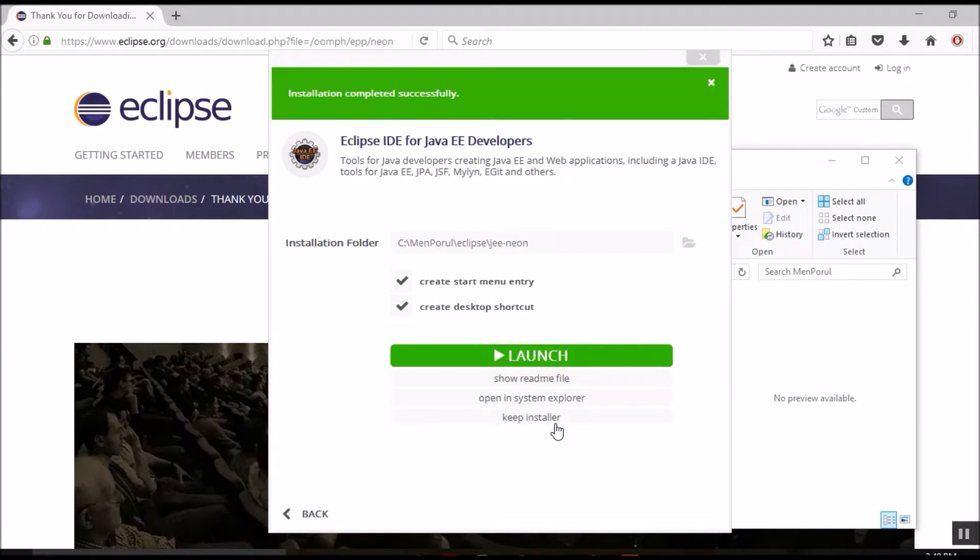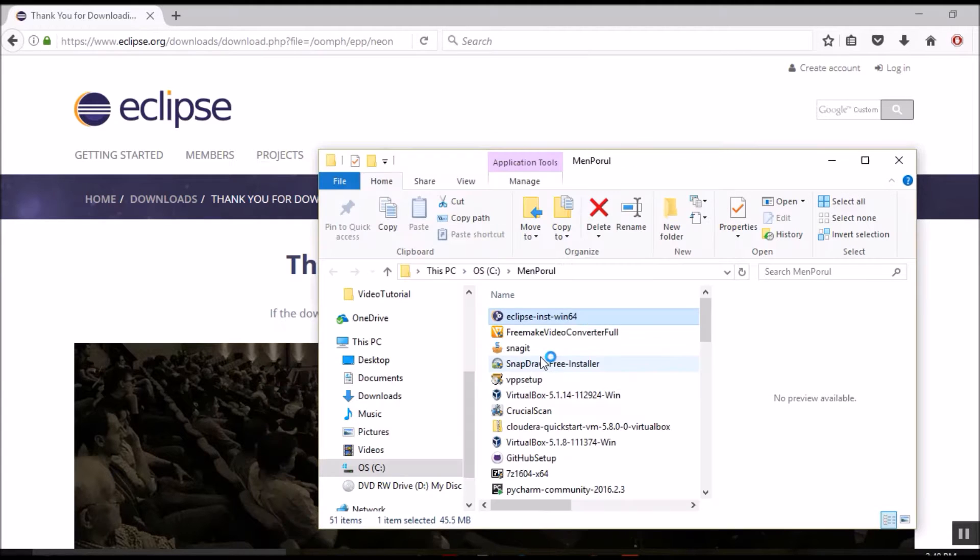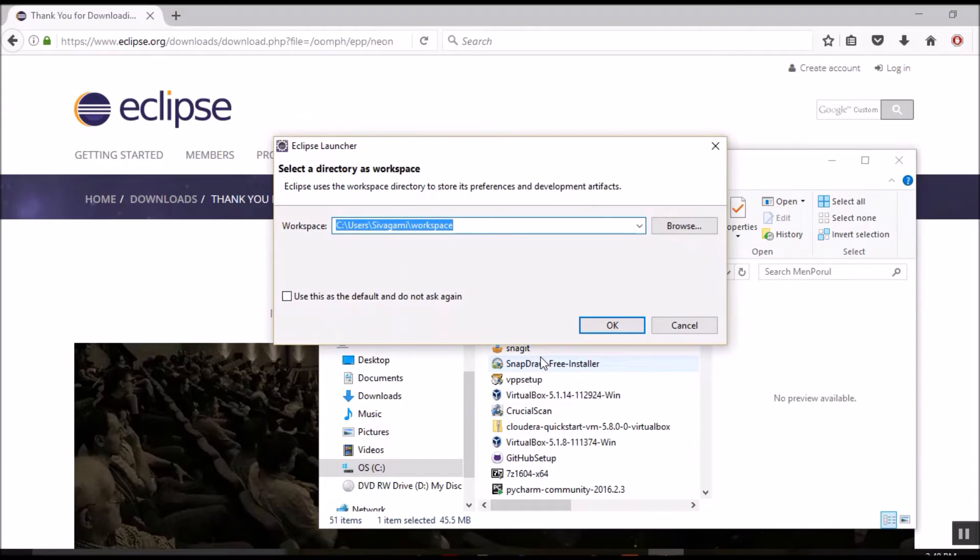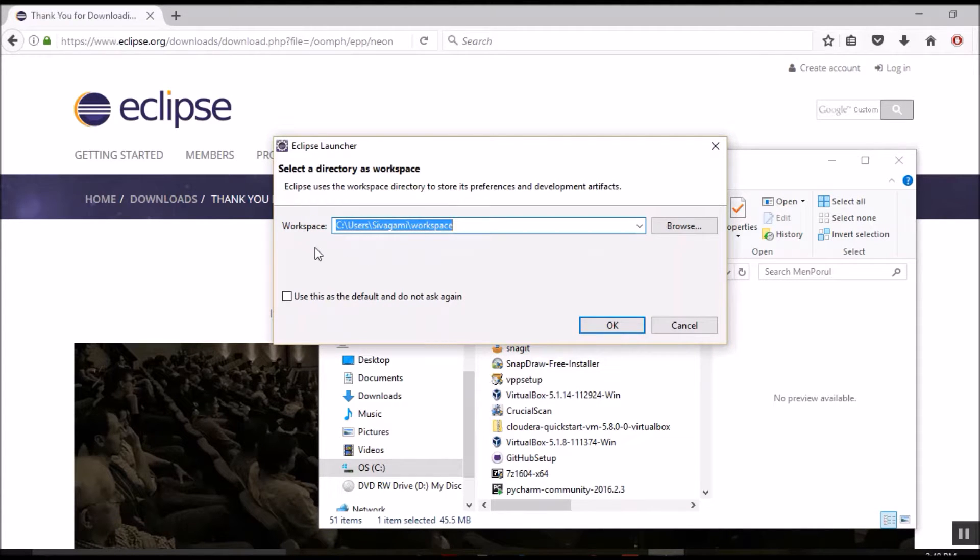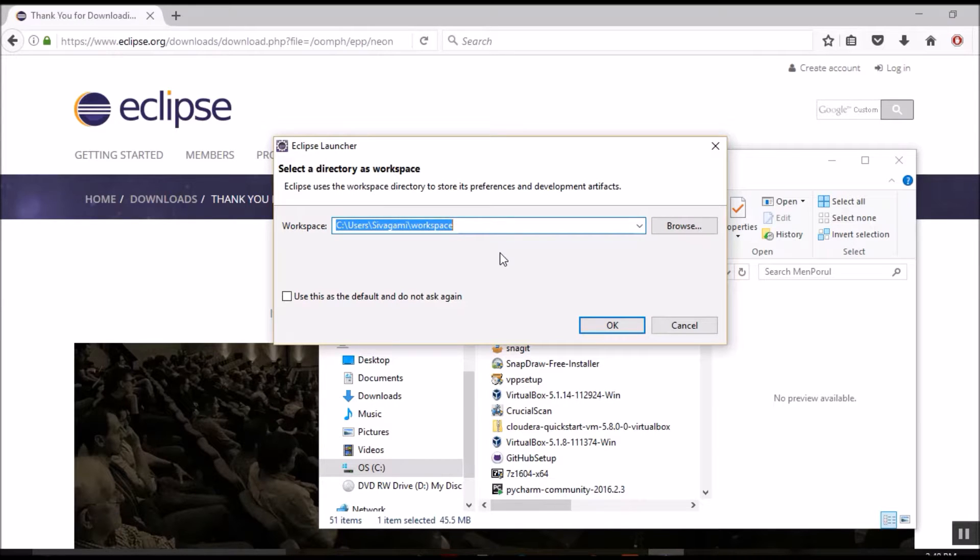The installation successfully completed and we are going to launch Eclipse. When Eclipse IDE launches, it asks for something called a workspace. In Eclipse, workspace is a folder where it stores all its internal settings and preferences. And also, all the Eclipse plugins store their preferences in this folder.